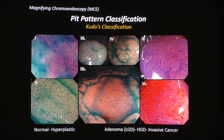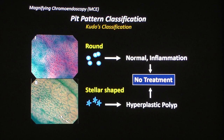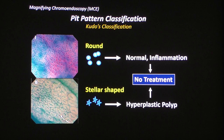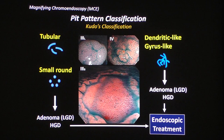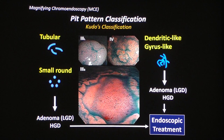Next, let me talk about magnifying chromoendoscopy diagnosis, the so-called pit pattern classification. Many of you already know there are several pit patterns from type 1 to type 5. Type 1 pit is observed in normal mucosa — a round pit called type 1 pit. Type 2 pit is a stellar-shaped pit, often observed in hyperplastic polyps. Type 3L pit is most often observed in daily practice, indicating adenoma, where a tubular pit is seen.